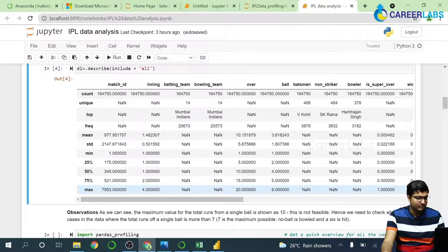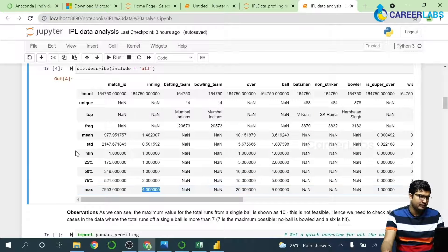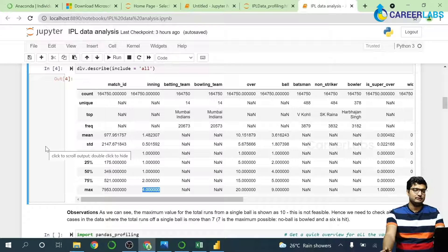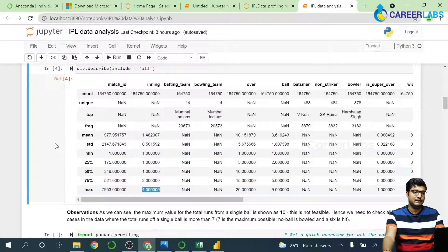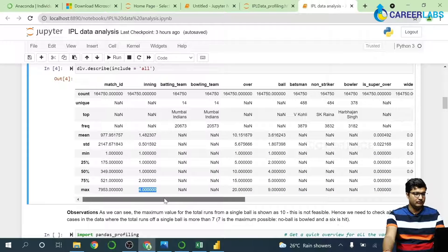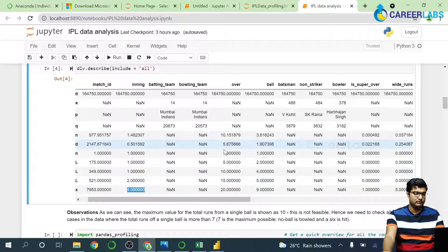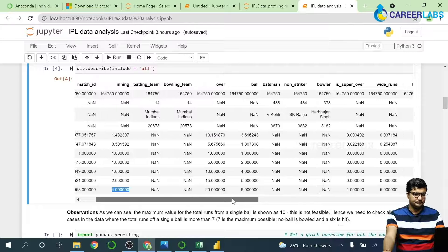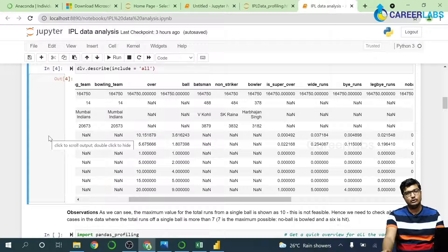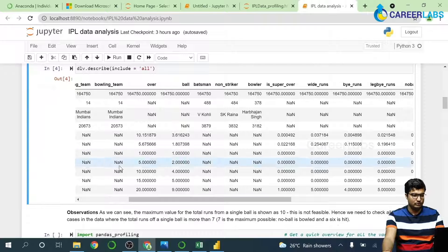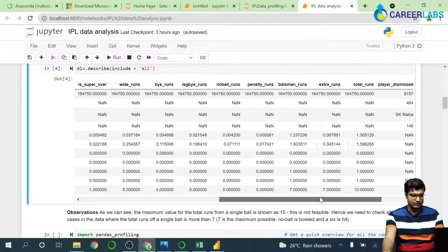Looking at maximum values — the maximum value of innings is four. There are two innings: first and second. During a super over, the first innings will be marked as three and the last as four. The maximum value for overs is twenty, which is correct. The maximum value of a ball is nine, meaning a bowler has bowled nine balls in a particular over because of wide balls and no balls.